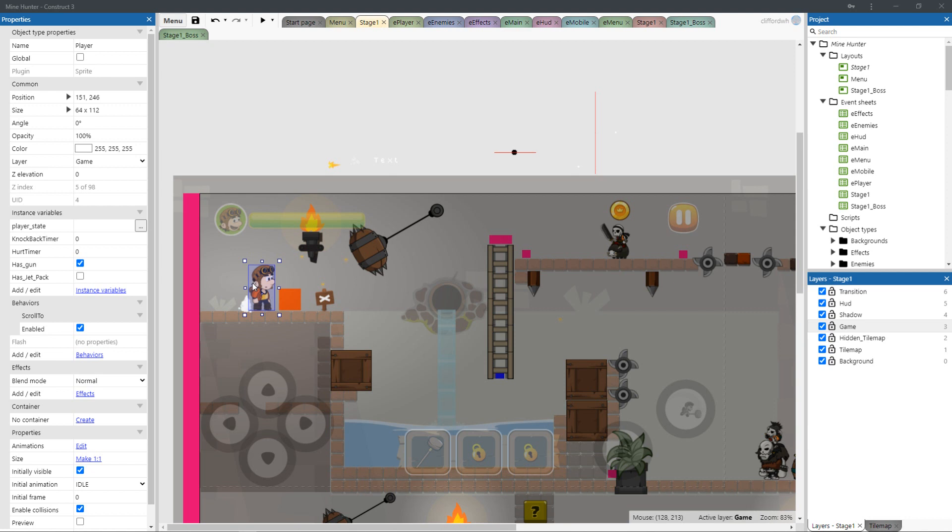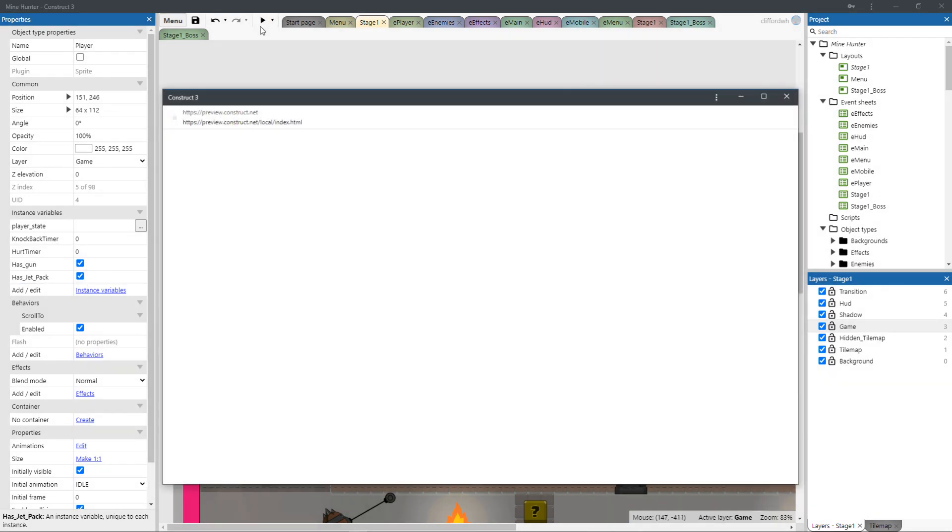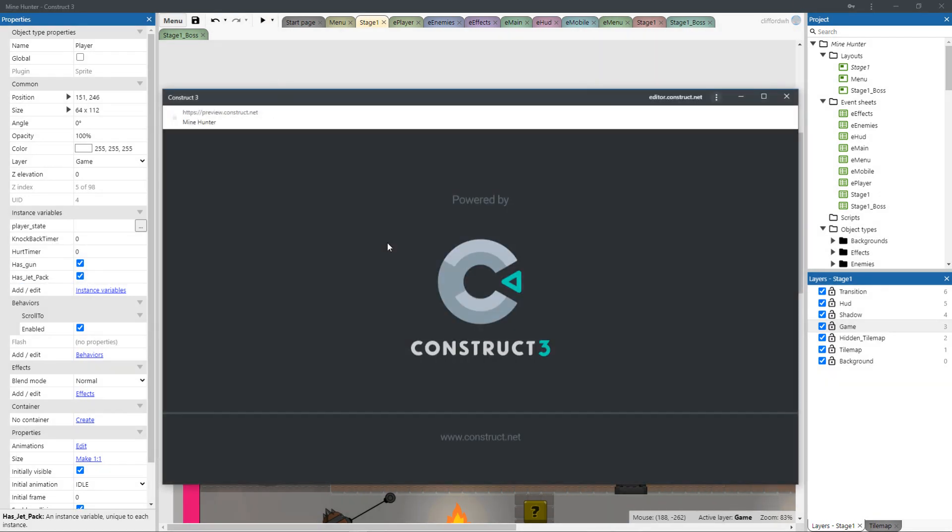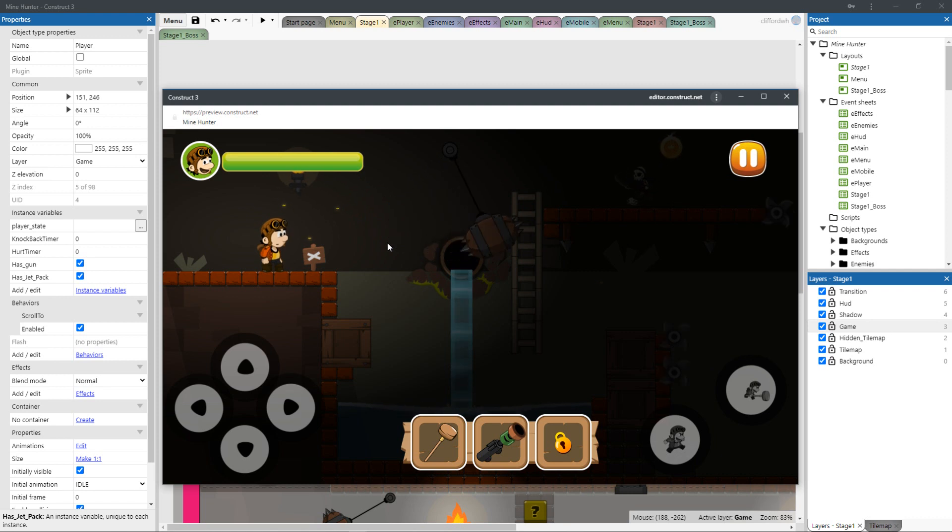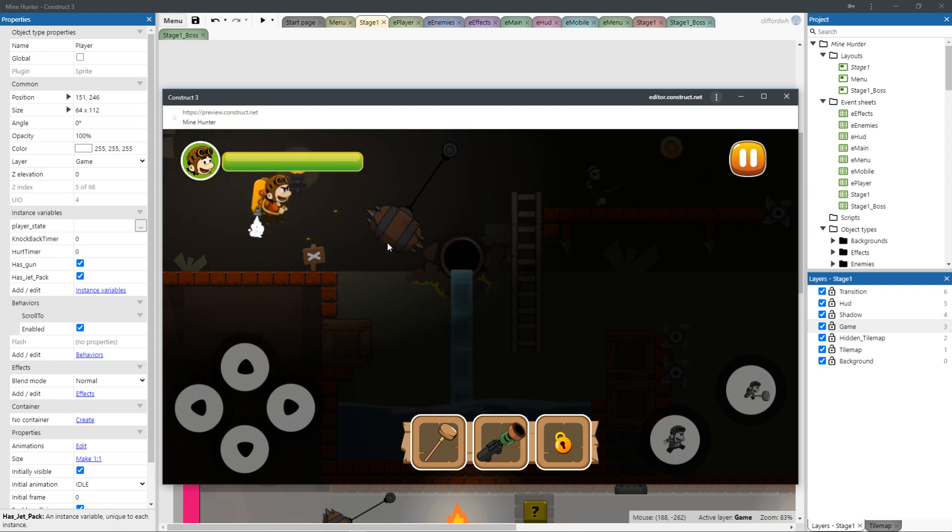So over here you can see just a simple layout, the different variables on the player. Essentially, if you go ahead and click on the hazard jetpack just to show you what that potentially looks like, I've gone ahead and made things quite modular for the game itself so that we can use different elements.